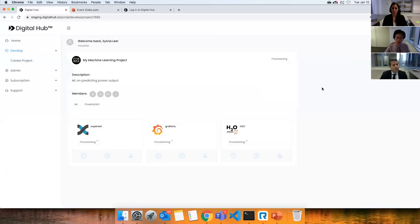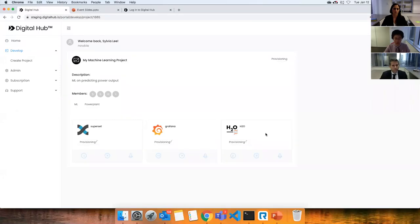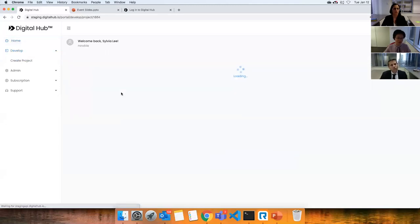Once you've created the project, this is where we launch all of these different applications for you in the cloud. Superset, Grafana, and H2O components are all segregated — for every single project it's a different application. Even if you have the same components in different projects, they'll be two different deployments on the cluster, keeping all your work segregated and reducing the chance of data contamination or security risk.